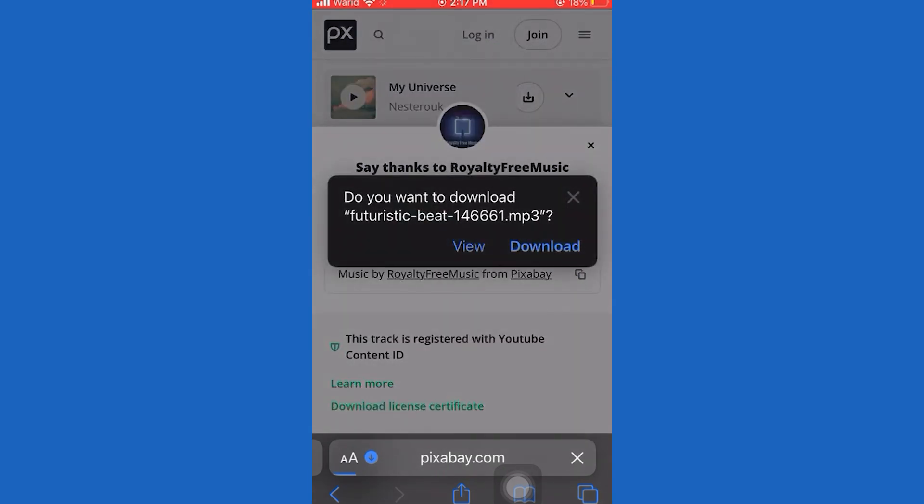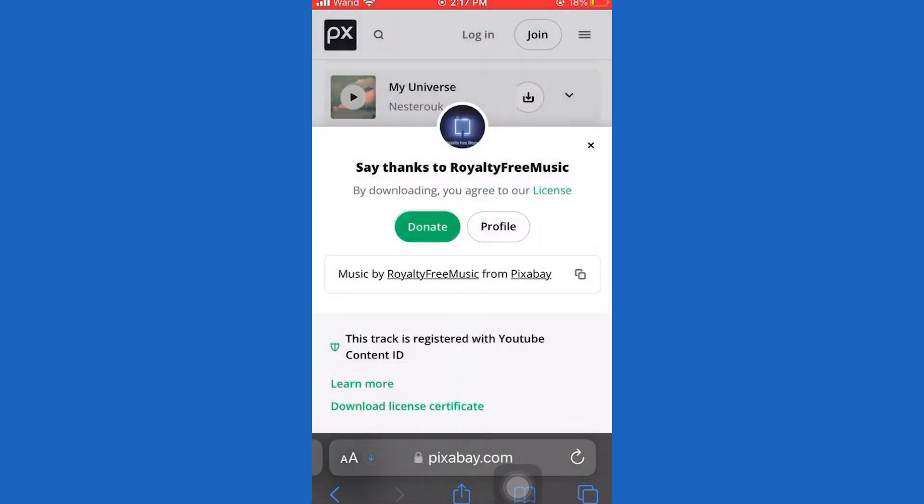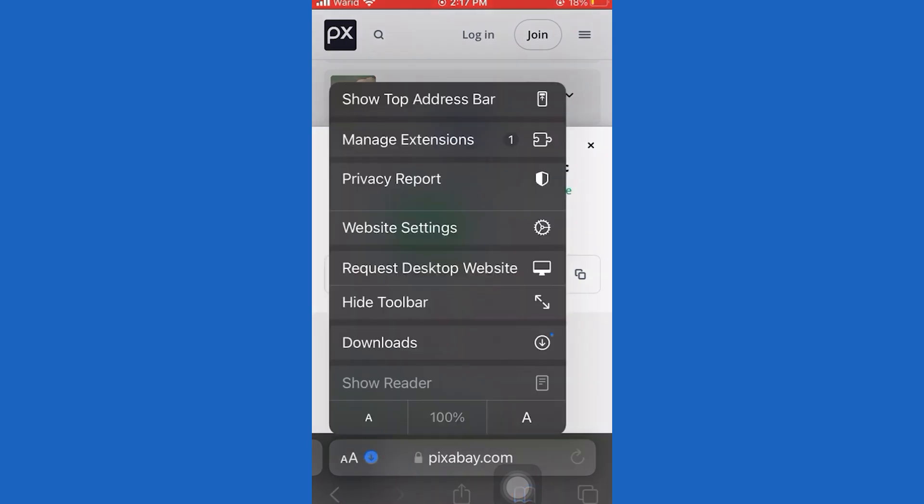Then let's press the download button. Once you do that, tap on this downward pointing arrow at the bottom left corner, and then select downloads.